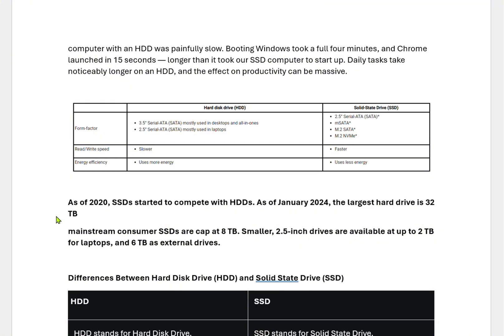As of 2020, SSDs started to compete with HDDs. As of January 2024, the largest hard drive is 32 TB. Due to their lower cost, HDDs are very common for long-term storage plans. Mainstream consumer SSDs are kept at 8 TB. Smaller 2.5-inch SSDs used in laptops are available in up to 2 TB, and up to 6 TB for external drives.